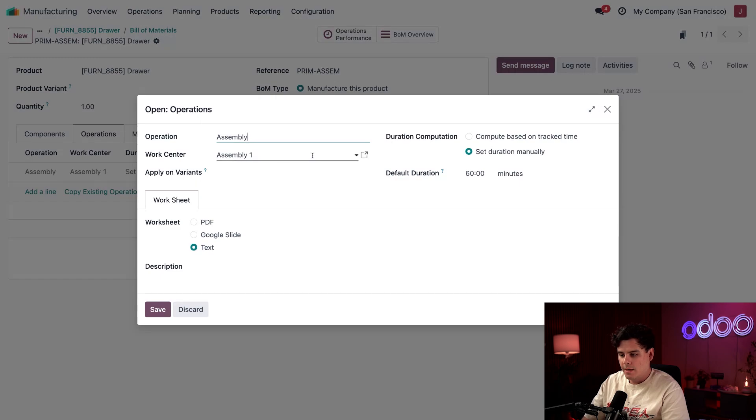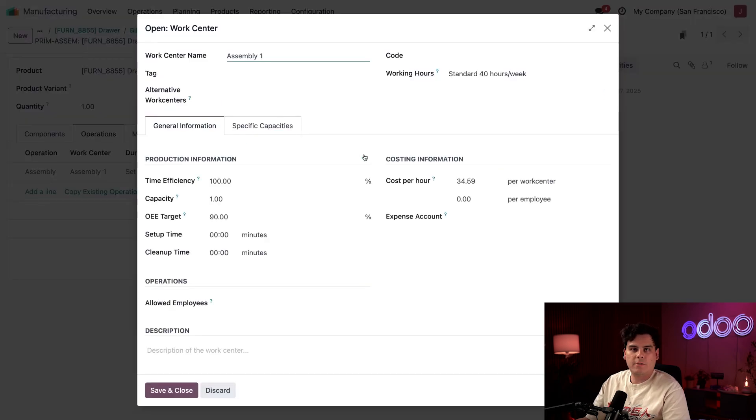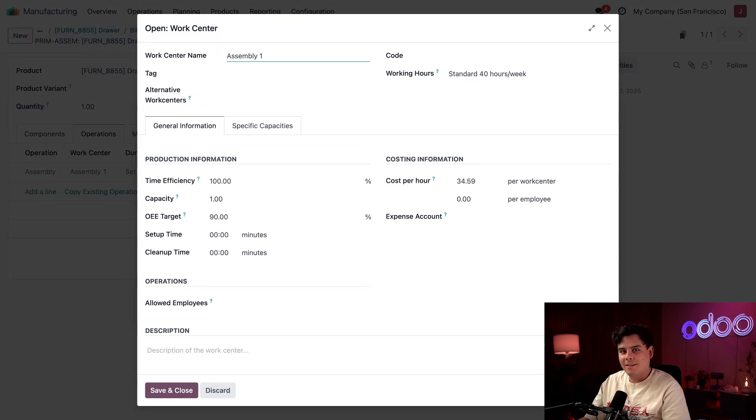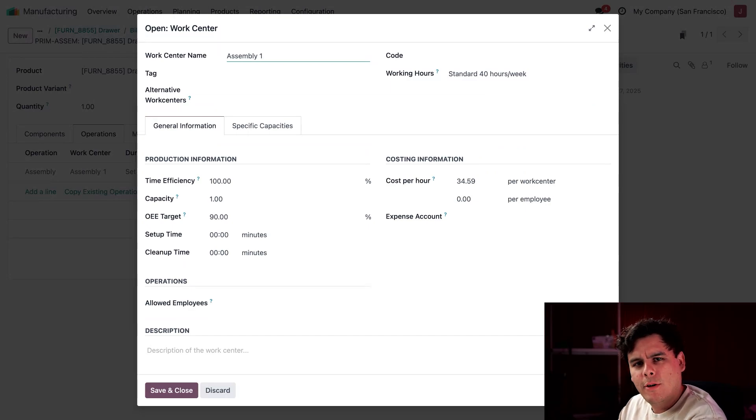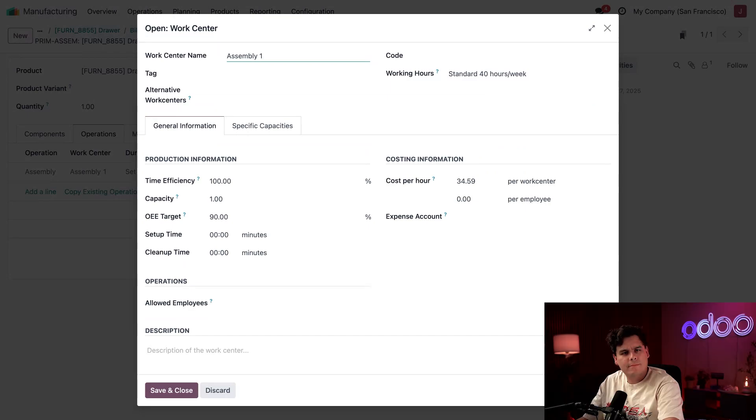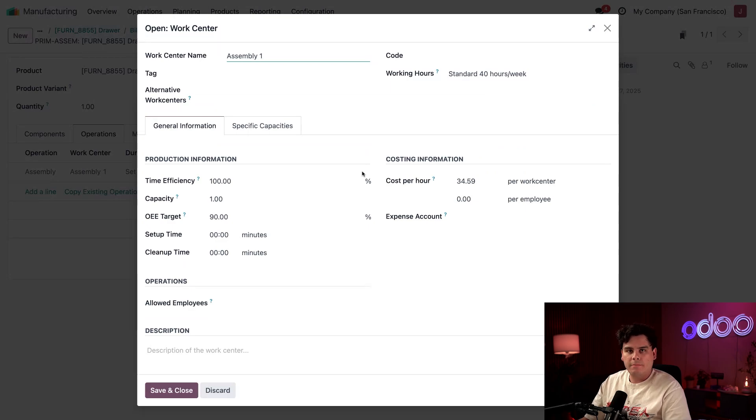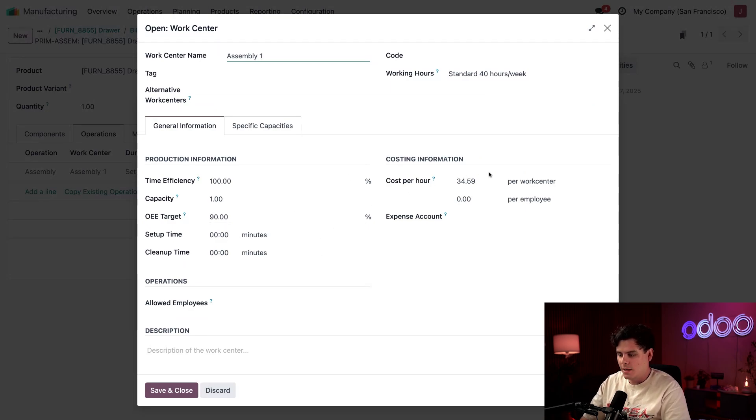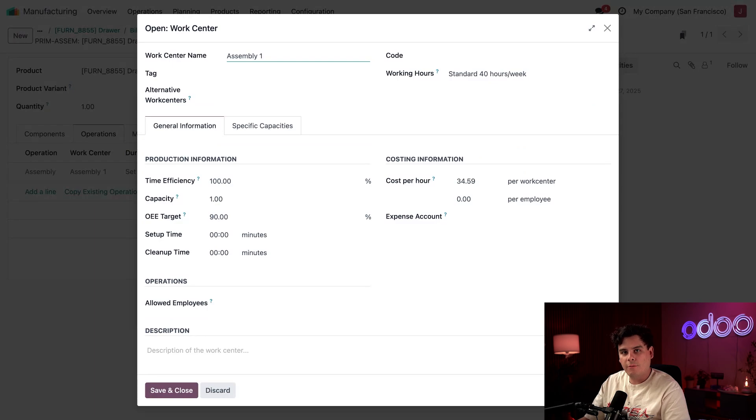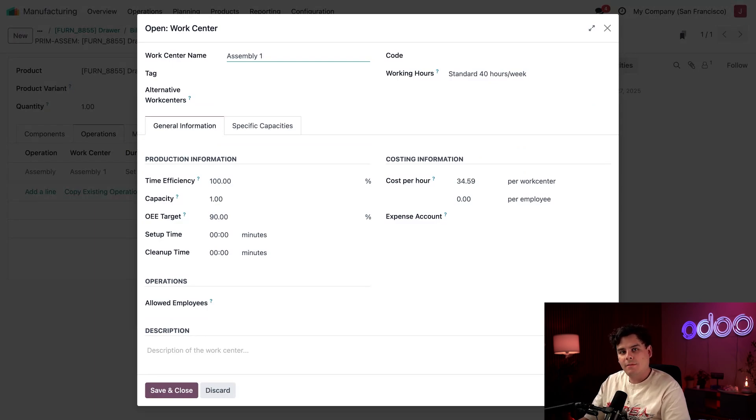Why should you have one path when Odoo gives you two? Underneath the costing information area, we have our cost per hour set to $34.59 per work center. This reflects the hourly cost of running this work center.